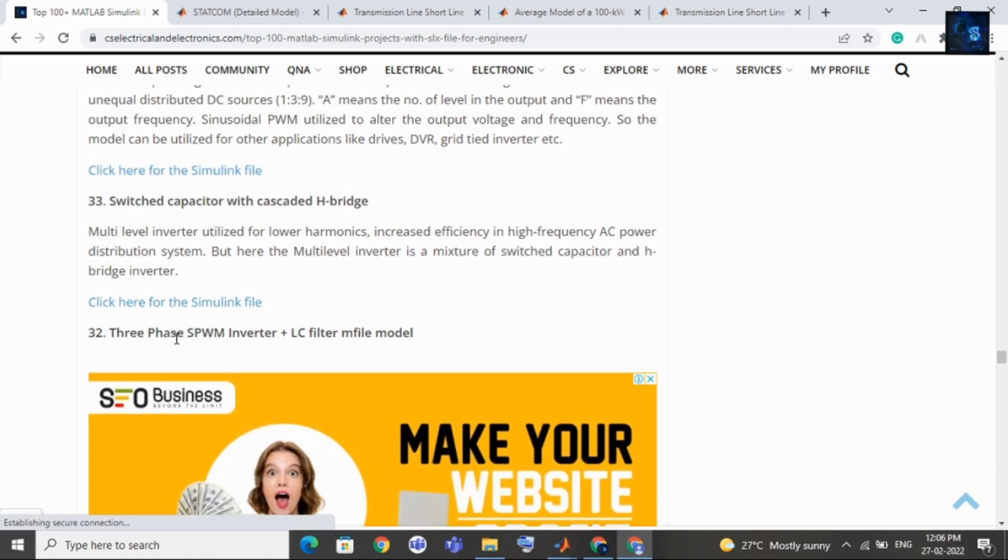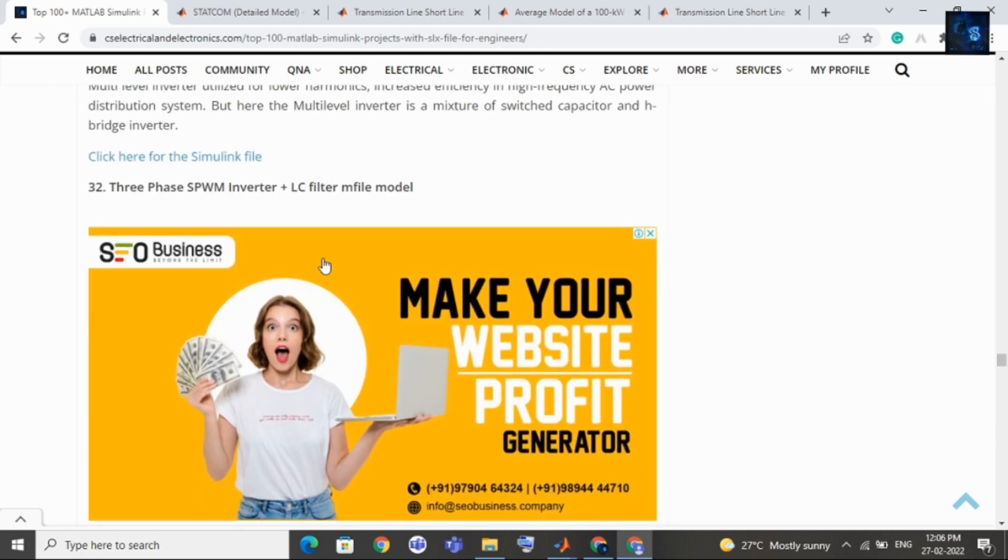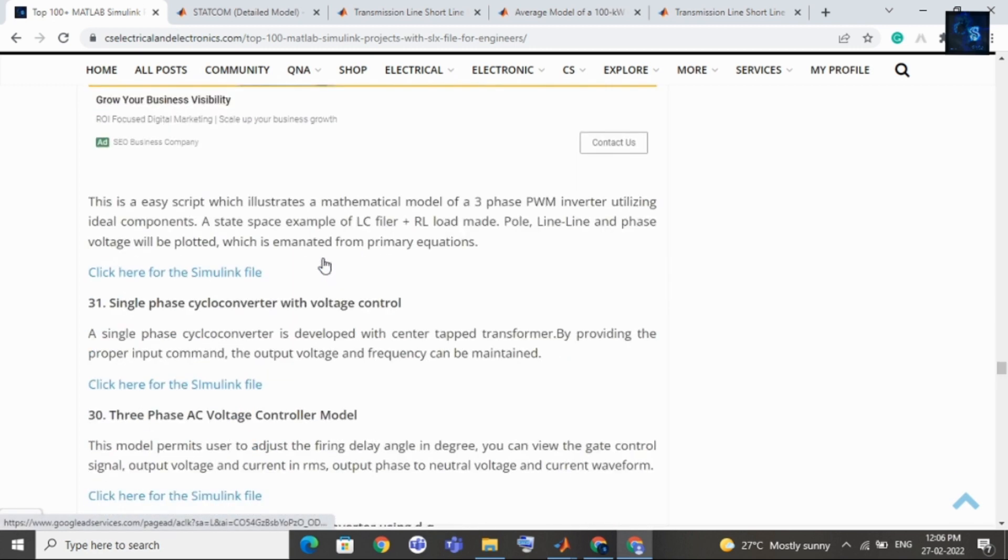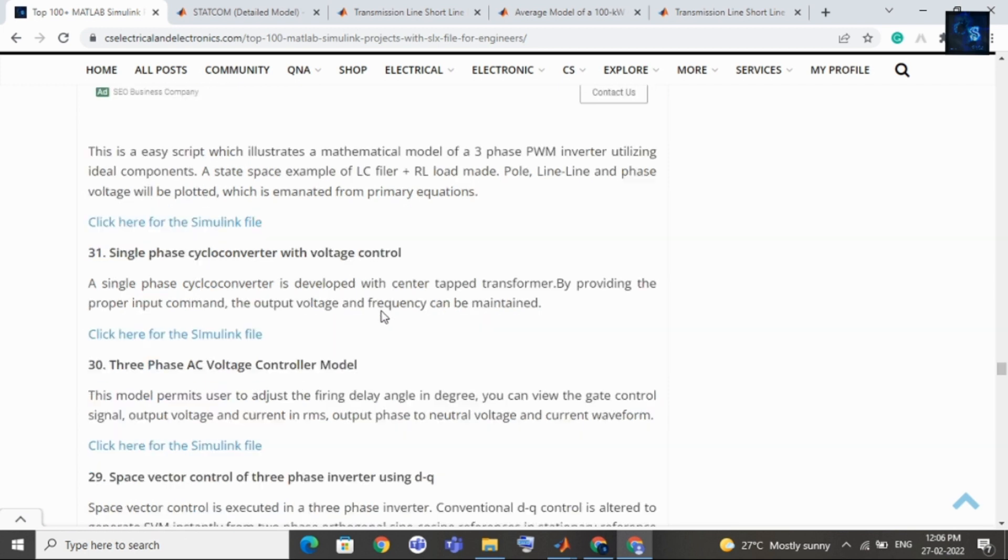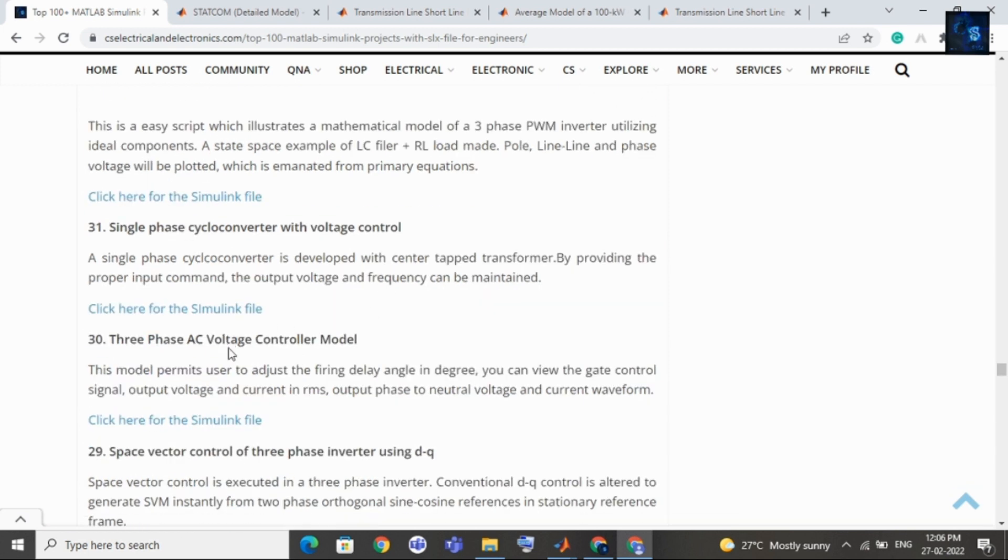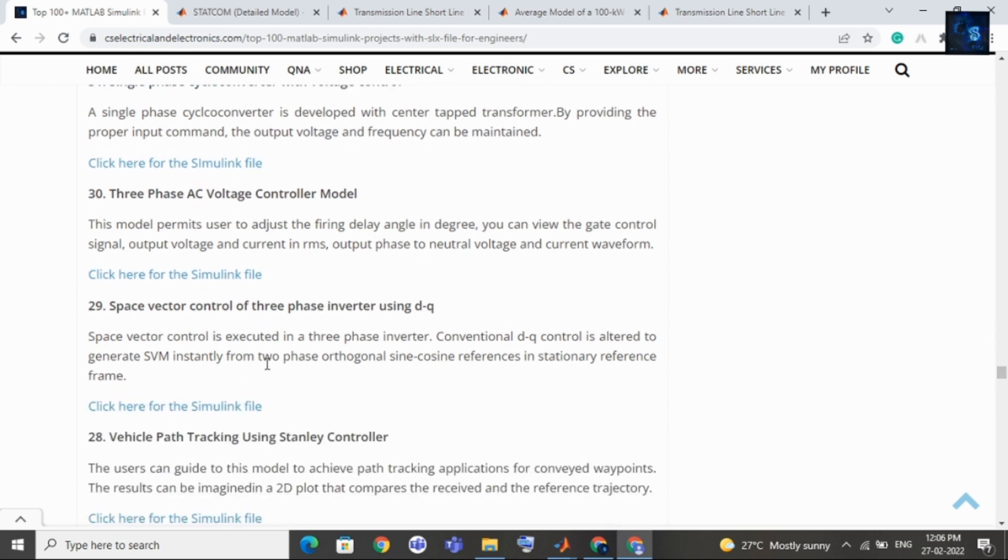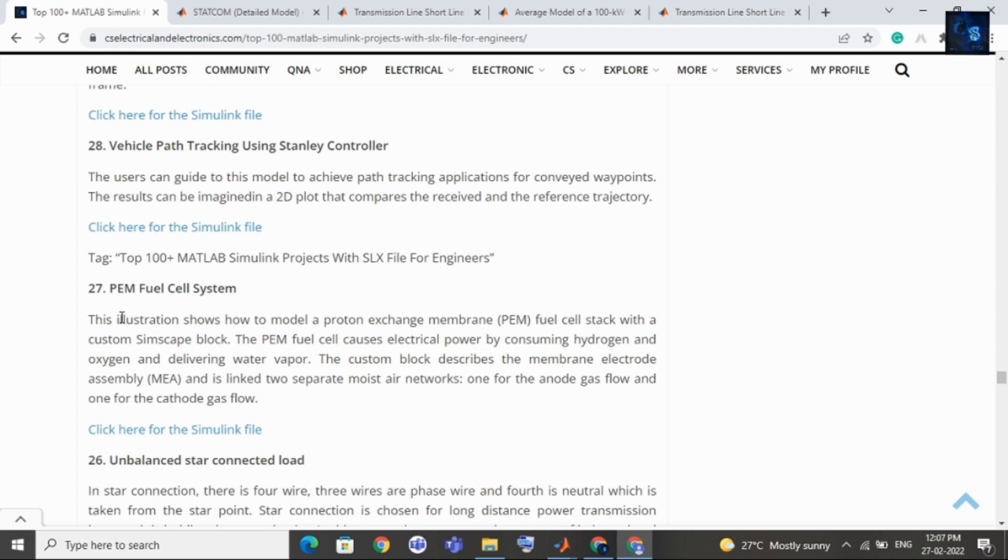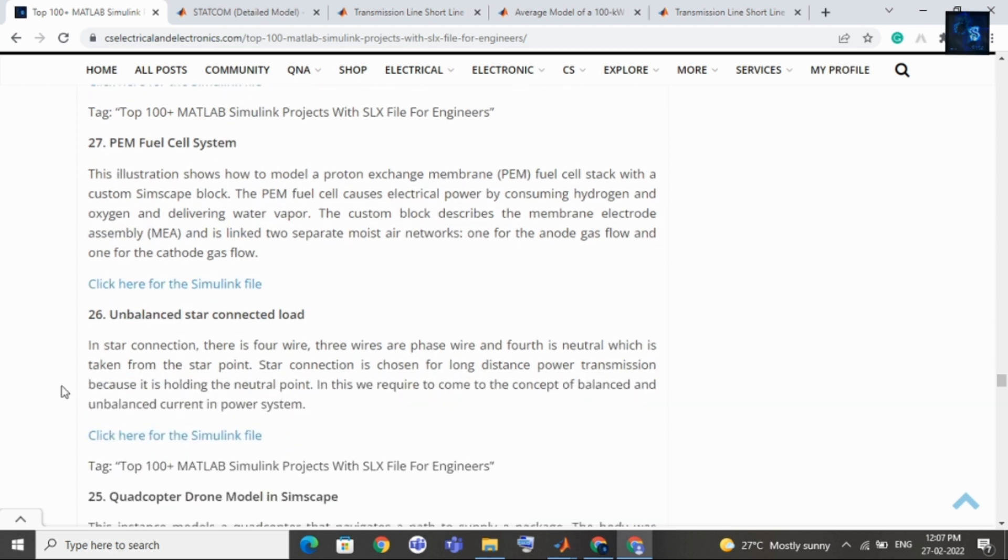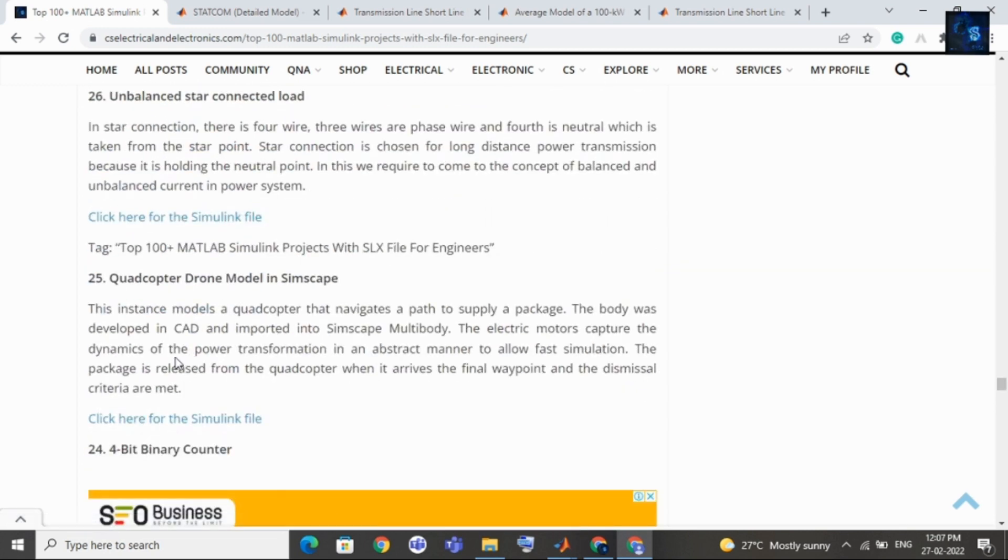Then three phase SPWM inverter, inverter plus LC filter, then comes single phase cyclo converter with voltage control, then comes three phase AC voltage controller model, then comes phase vector control for three phase inverter using DQ. 28th topic is vehicle path tracking using Stanley controller, then comes PEM fuel cell system, 26th topic is unbalanced star connected load, 25th topic is drone model in Simscape, then comes 24th topic that is 4 bit binary counter.